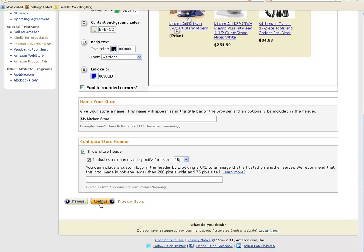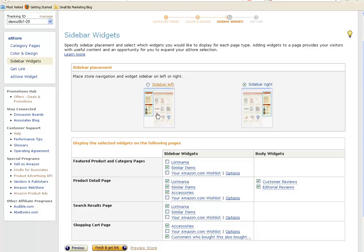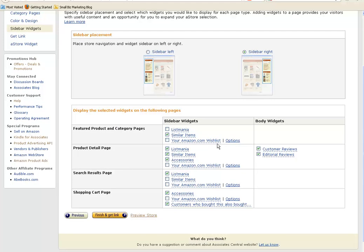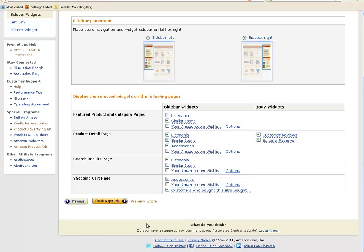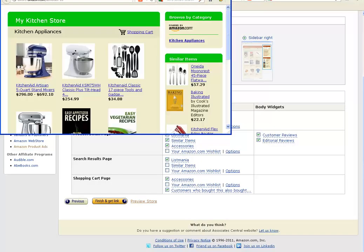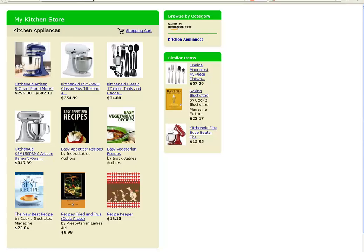You can choose to have a sidebar on the right or the left, whichever side you like. You can make some changes here — have similar items, put in your own wish list or take it out. The store is there and you can preview the store one more time. There's your kitchen store with all the things you put in it. If you're happy with that, then you just go back and close that out.